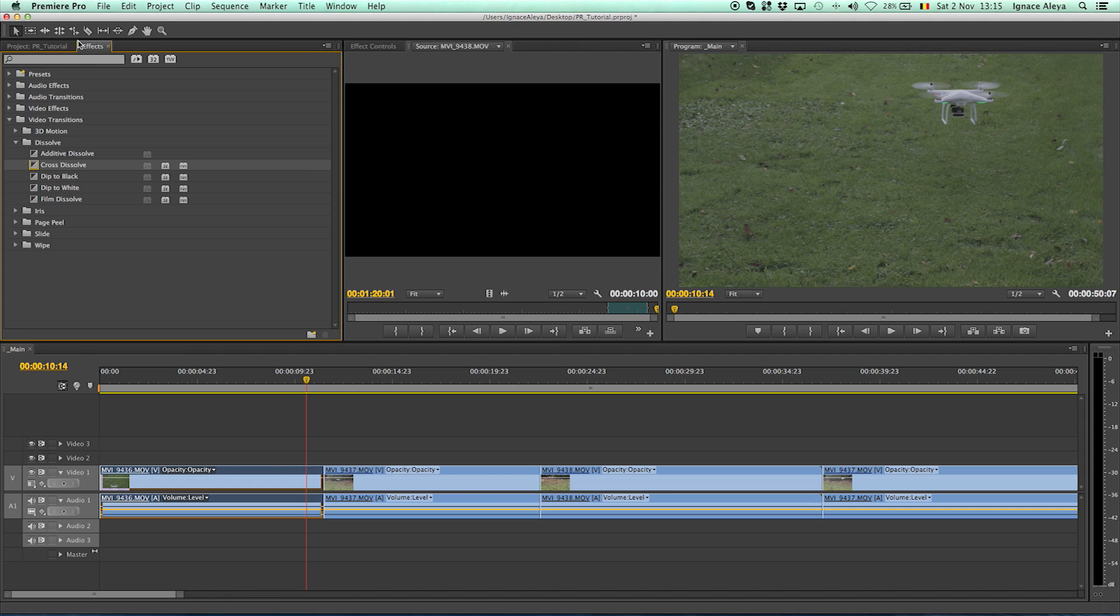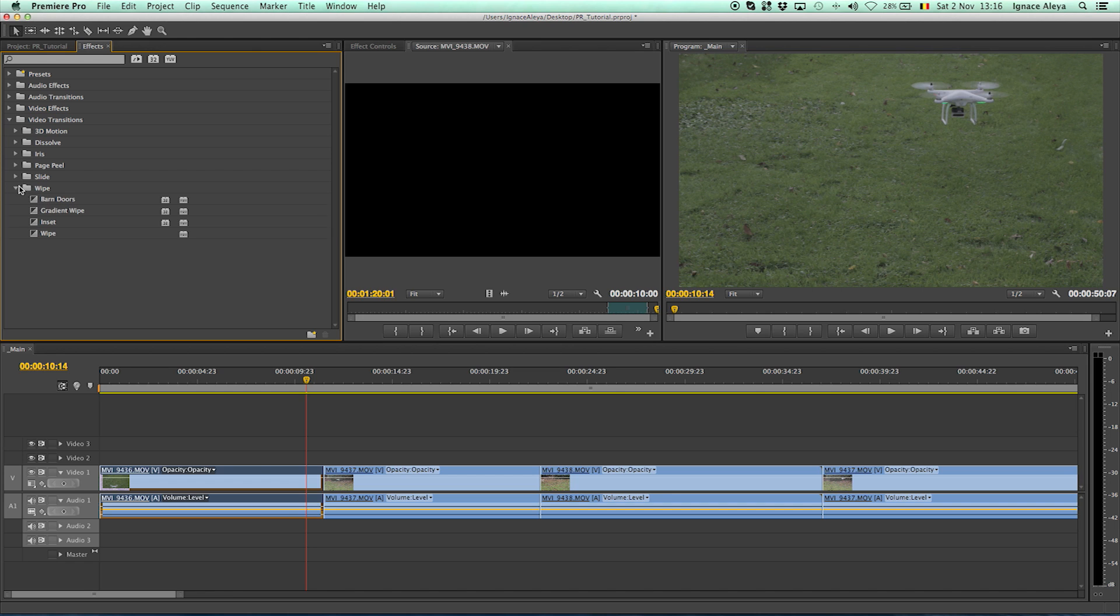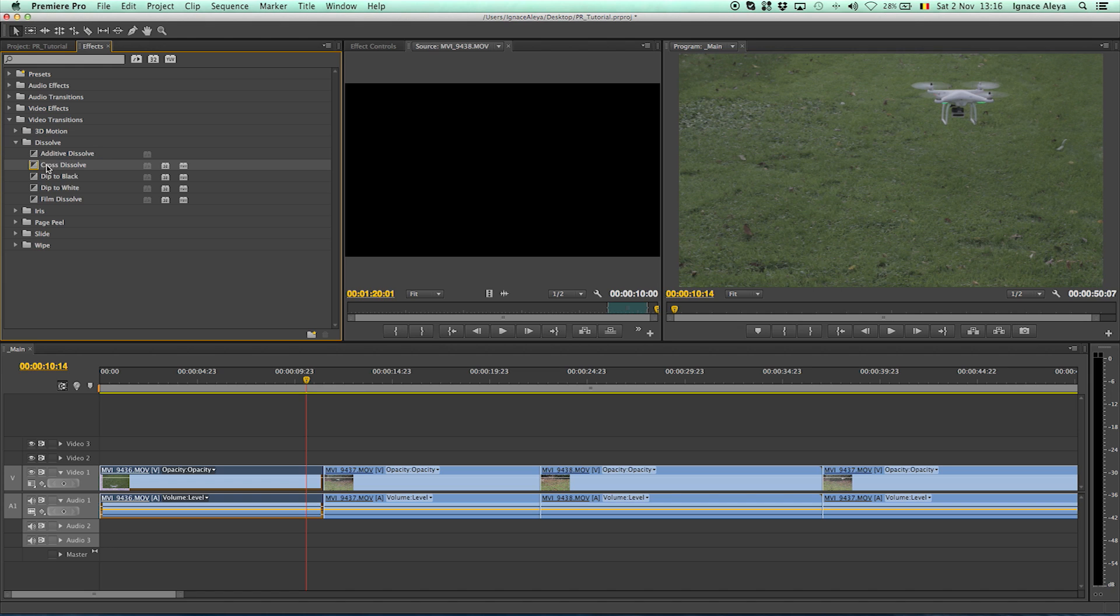Go to effects, go to video transitions and over here you have dissolve and all the other things you can go and check them out but I won't be explaining them because I never use them. The only one that I use is cross dissolve. And for the rest I don't use a lot of other effects in Premiere Pro because you don't really need it to do your montage.